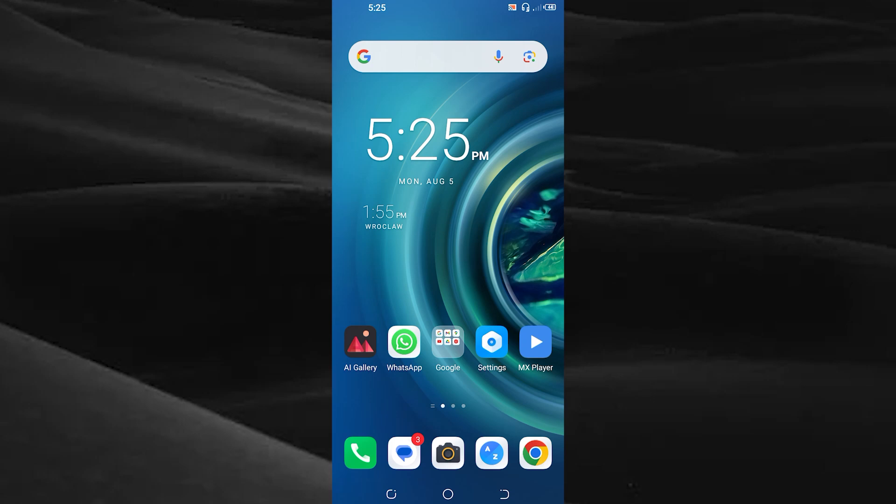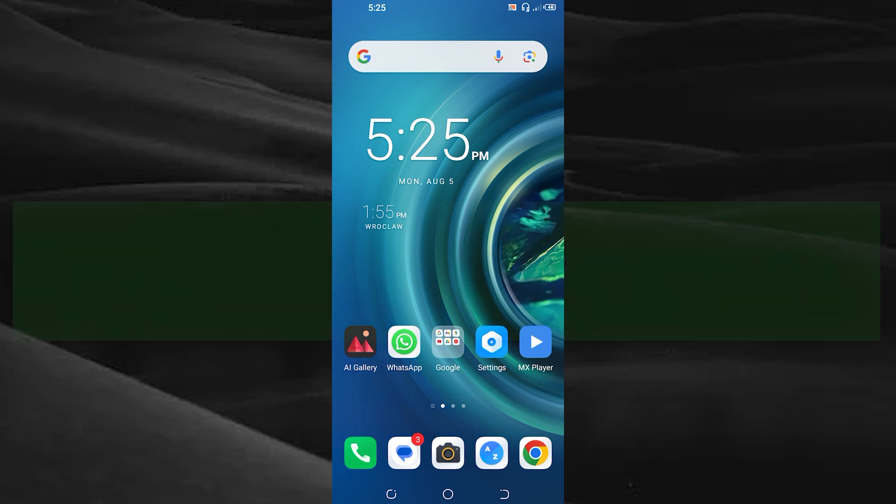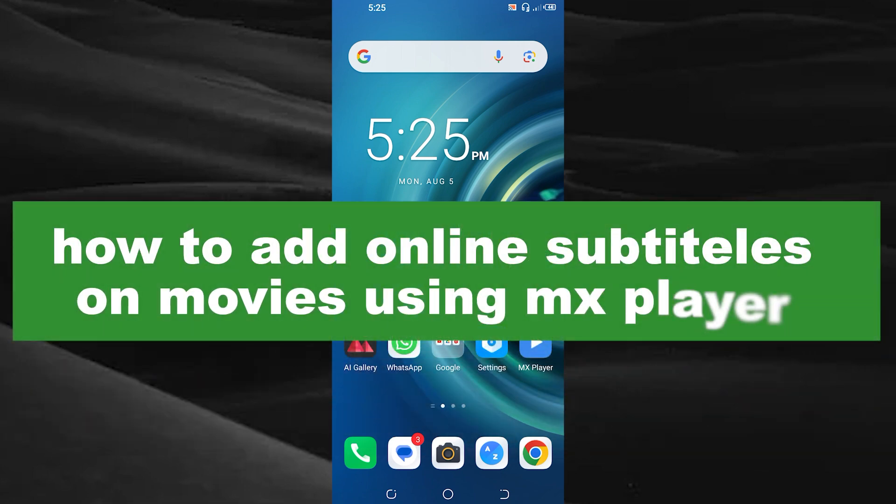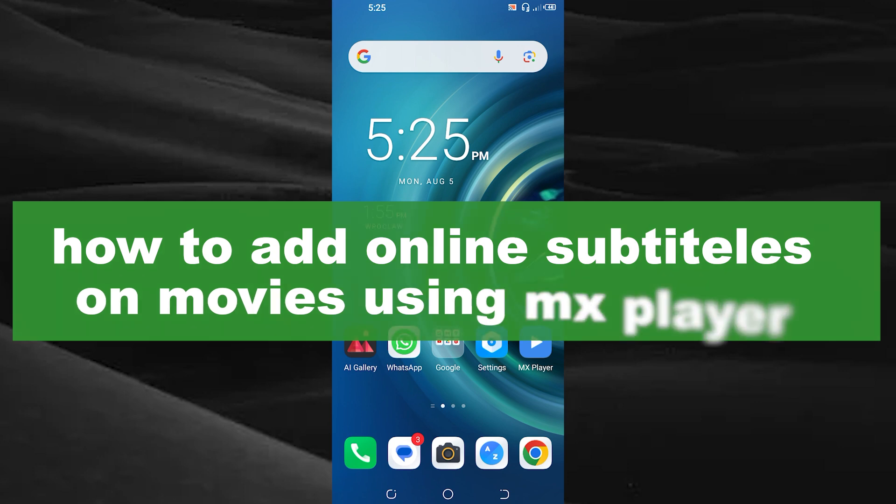Hello guys, welcome back to our new video. In this video I will show you how to add subtitles on your movie using MX Player.